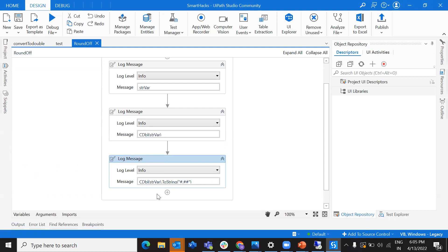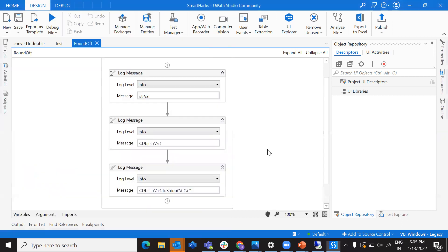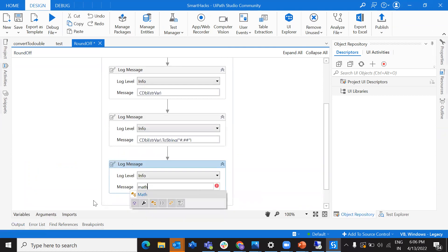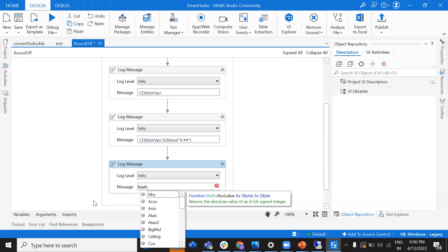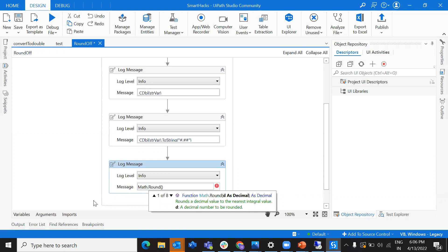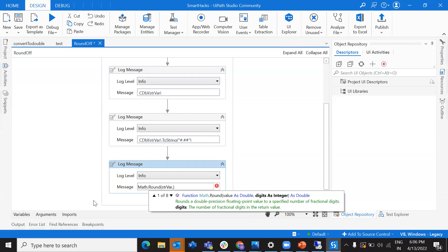So that's one way — using this particular function with a specific format. Now let's see another way of doing this. You can use the Math function: Math.round. You pass the value inside it, along with how many decimal digits you want to keep — let's say two.